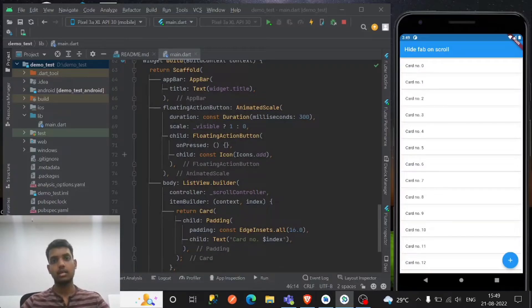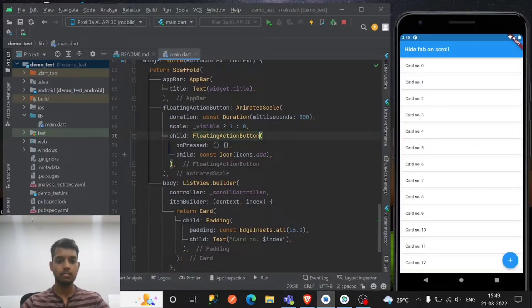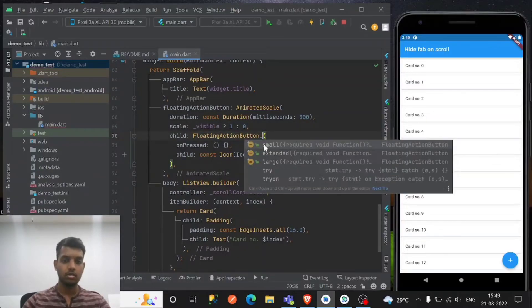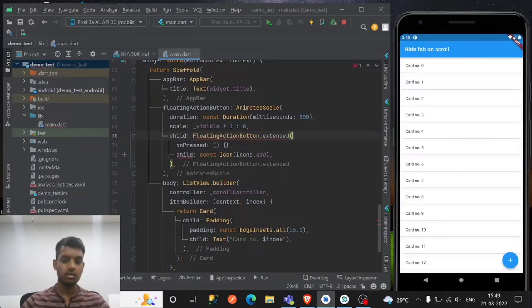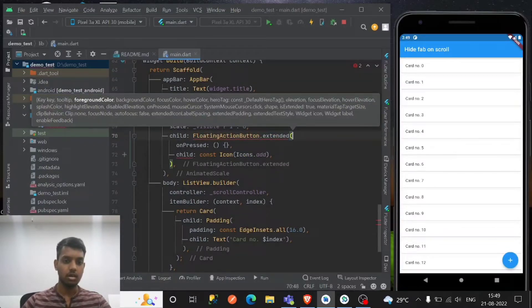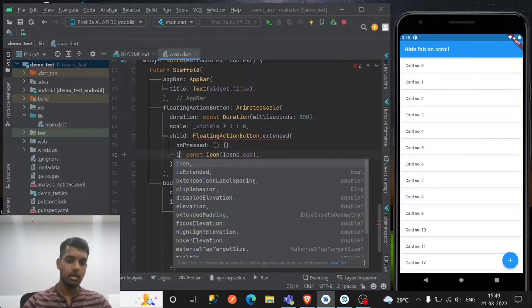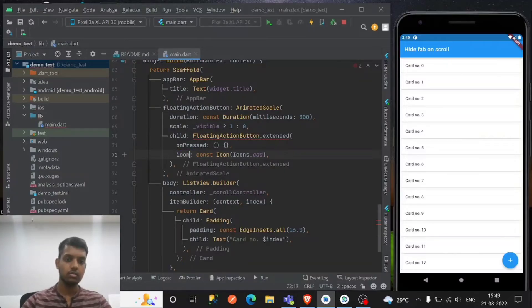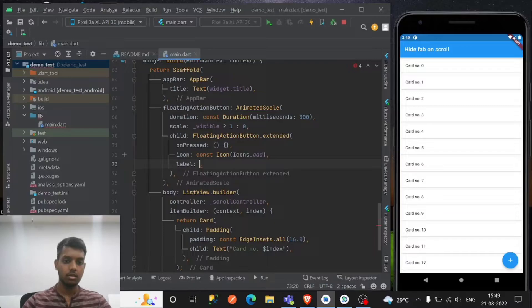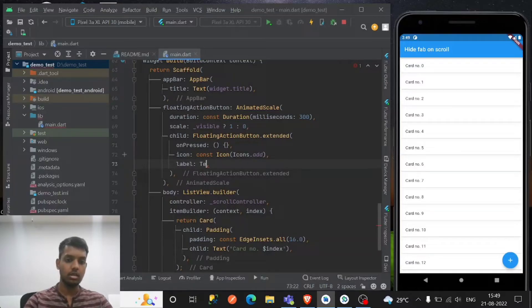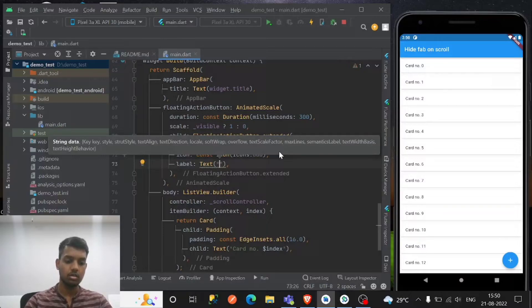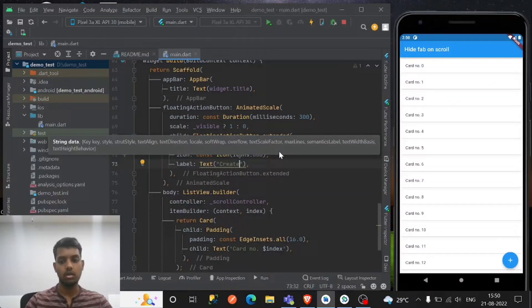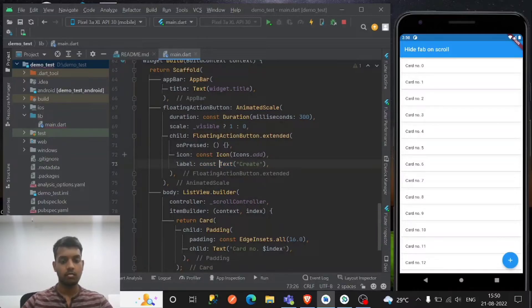And let's have another animation of the floating extended, so it will be really very cool to look, to see. So let's have the icon and the label of let's say text of create or add, let's create.